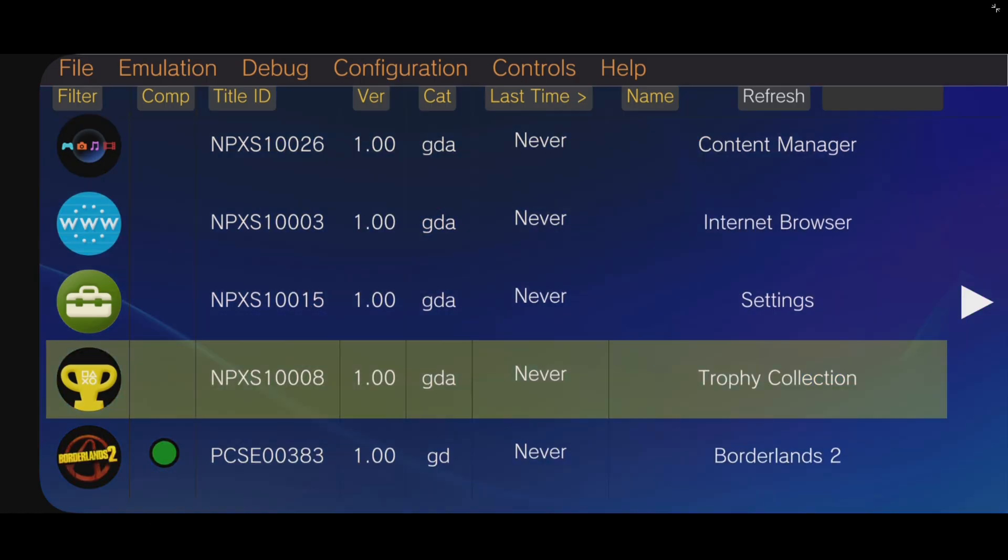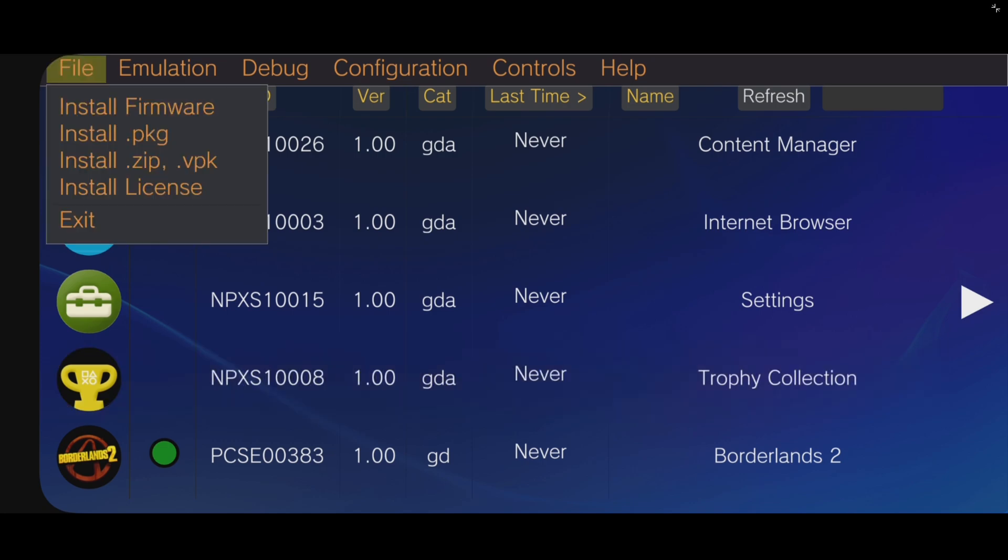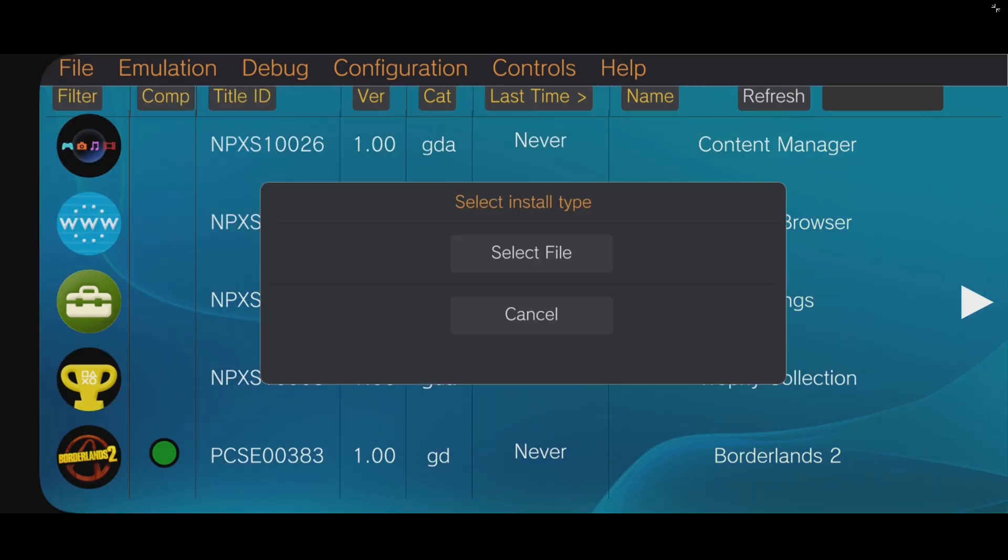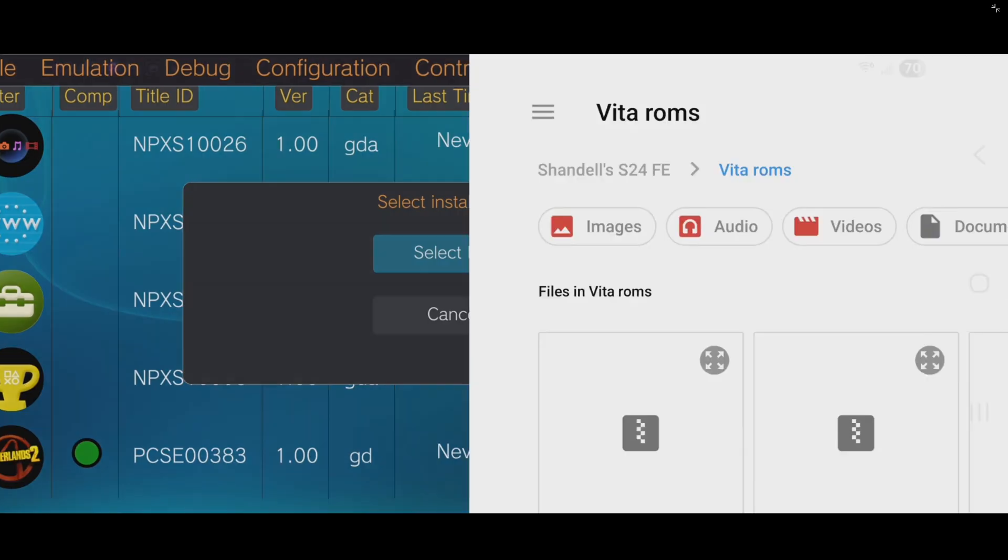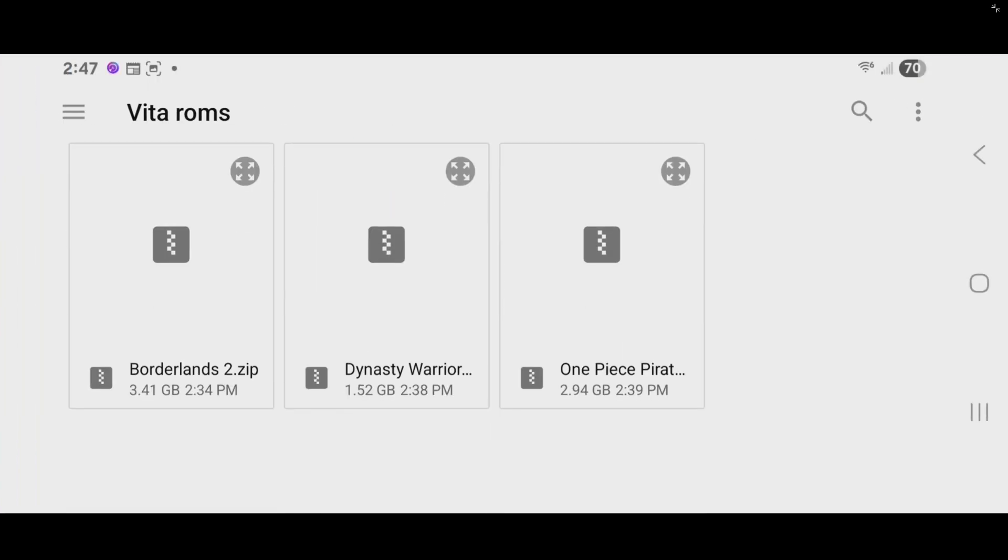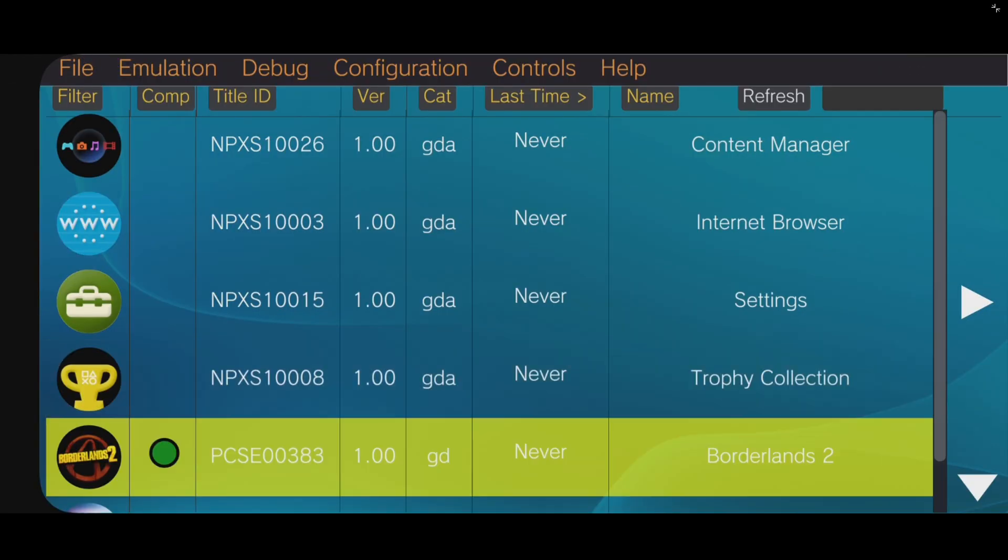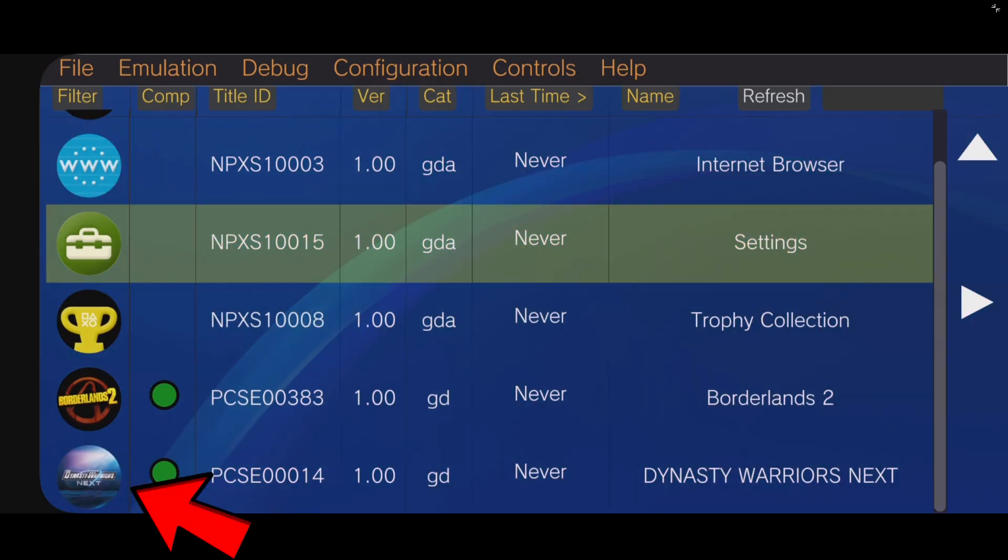Now, if you want to add another game, you would just do the same thing. Back up to File. Install.zip. Select File. Select a different game. And as you see, that game will be displayed as well.